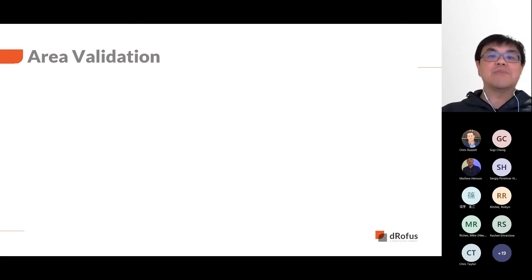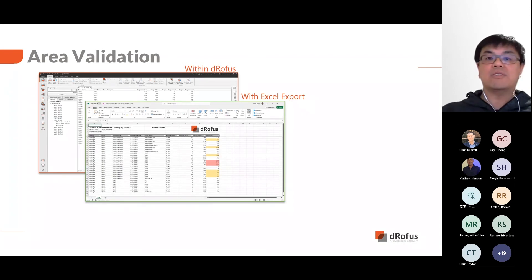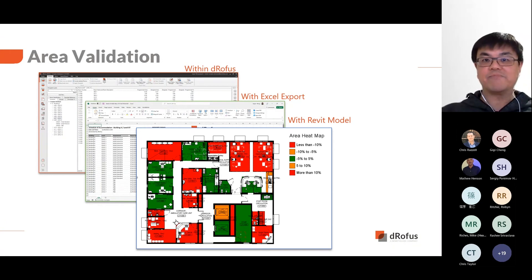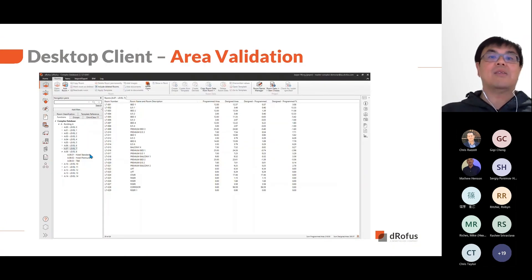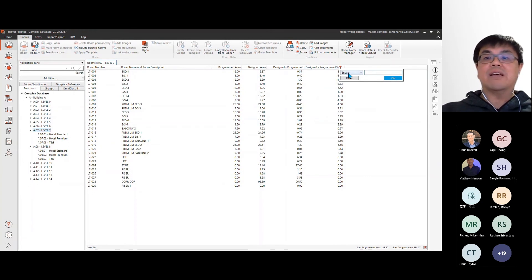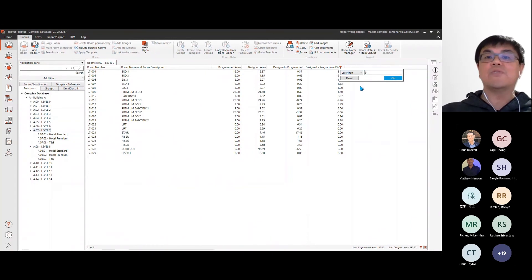You can perform validation through these means: within the dRofus client, with Excel exports, or by visualizing that data with your design information. Within the desktop client, when both the program area and design areas are filled, the software calculates the difference between the two and also provides a percentage difference. You can filter the values at the column header to view a subset of the rooms based on the filter criteria.